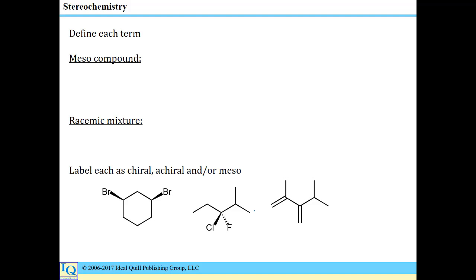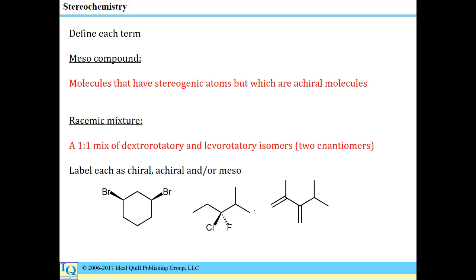Our next question starts with a couple more definitions. We need to define the meso compound and a racemic mixture. A meso compound refers to any molecule that has stereogenic atoms but is achiral as a whole molecule. A racemic mixture, on the other hand, is a one-to-one mixture of two enantiomers — the dextrorotatory and levorotatory isomers, or equivalently the R and S isomers. We should also be able to apply our knowledge of those definitions to actual molecules and label them as chiral, achiral, and/or meso compounds.